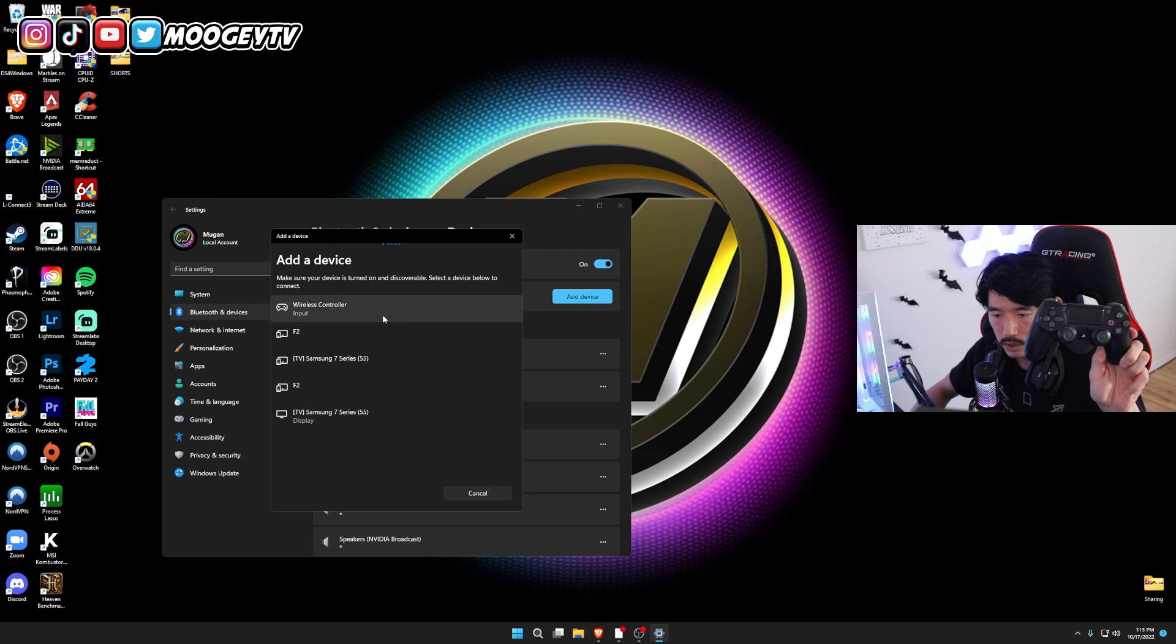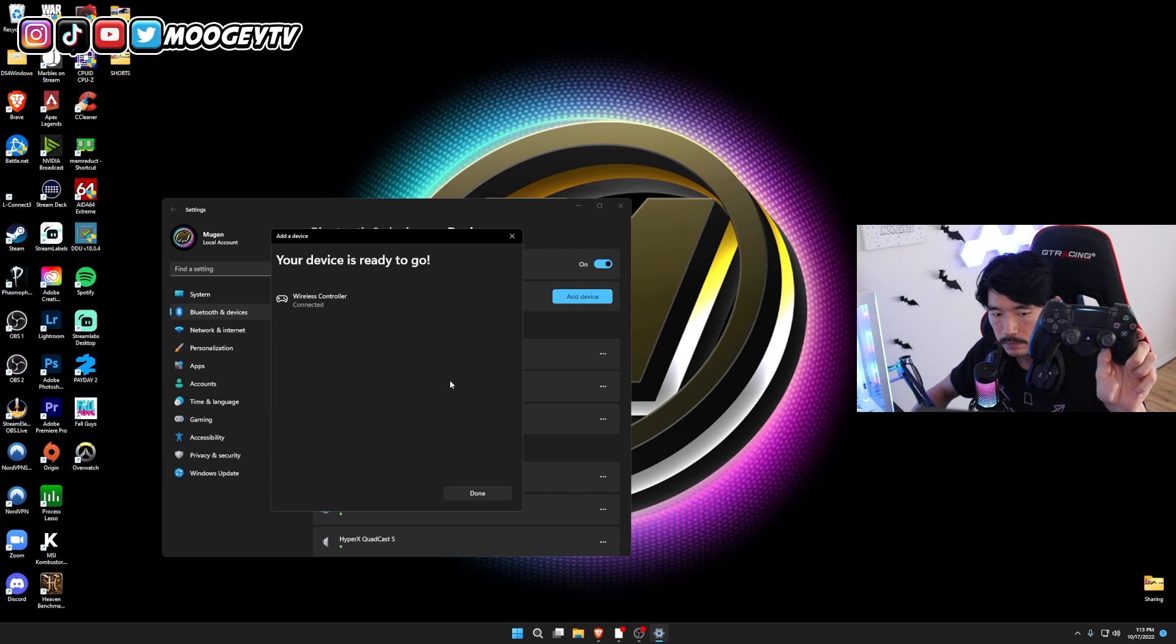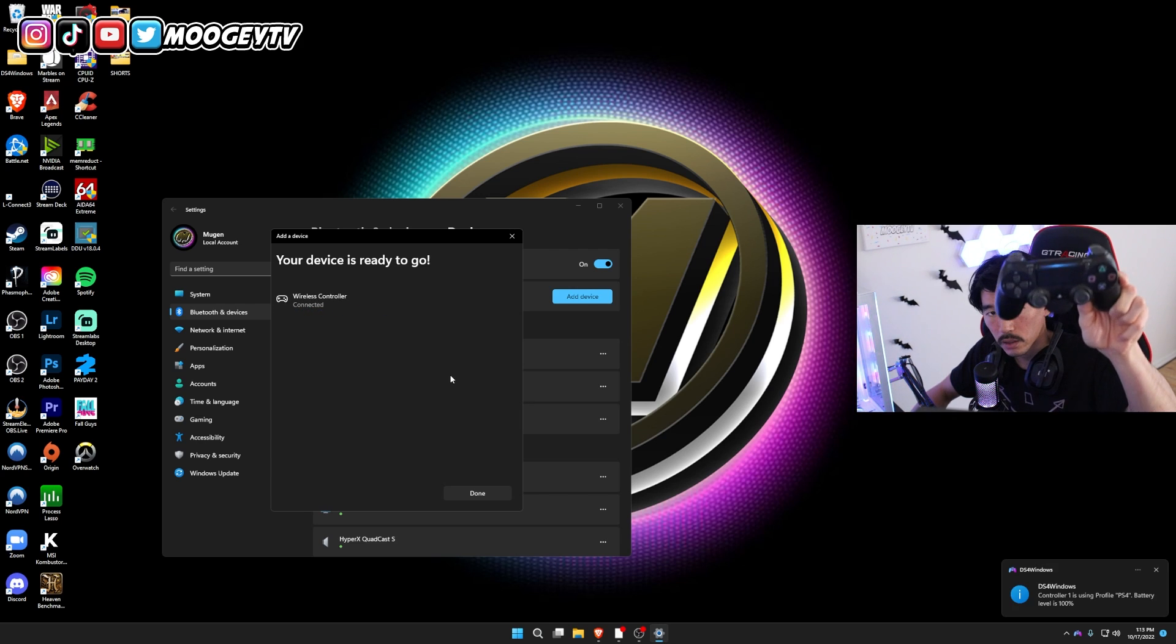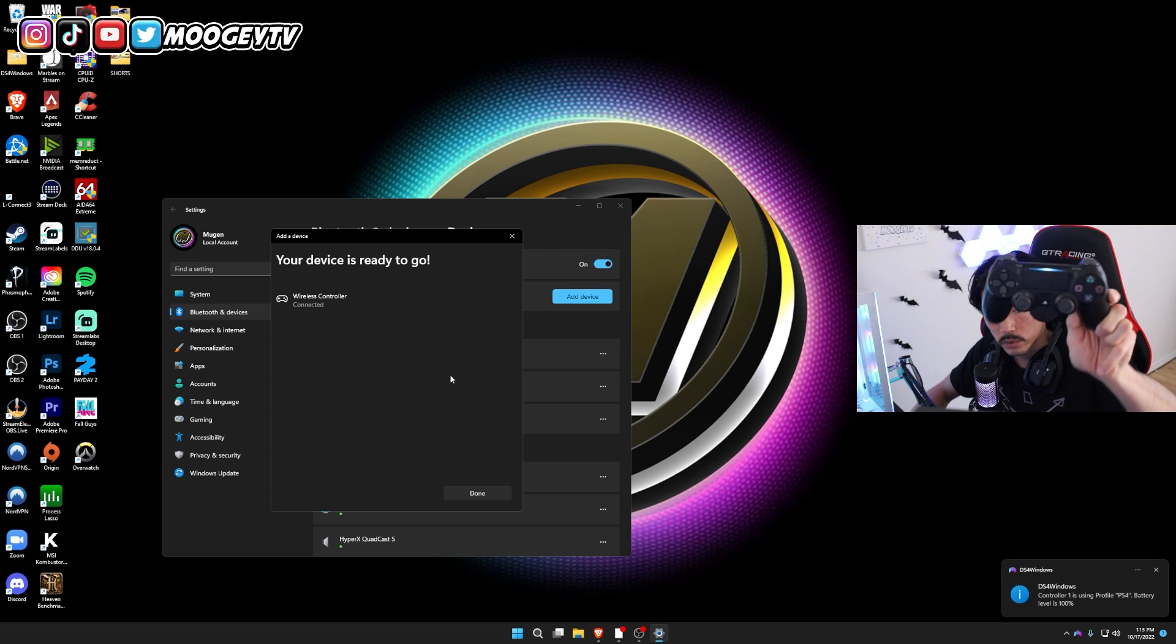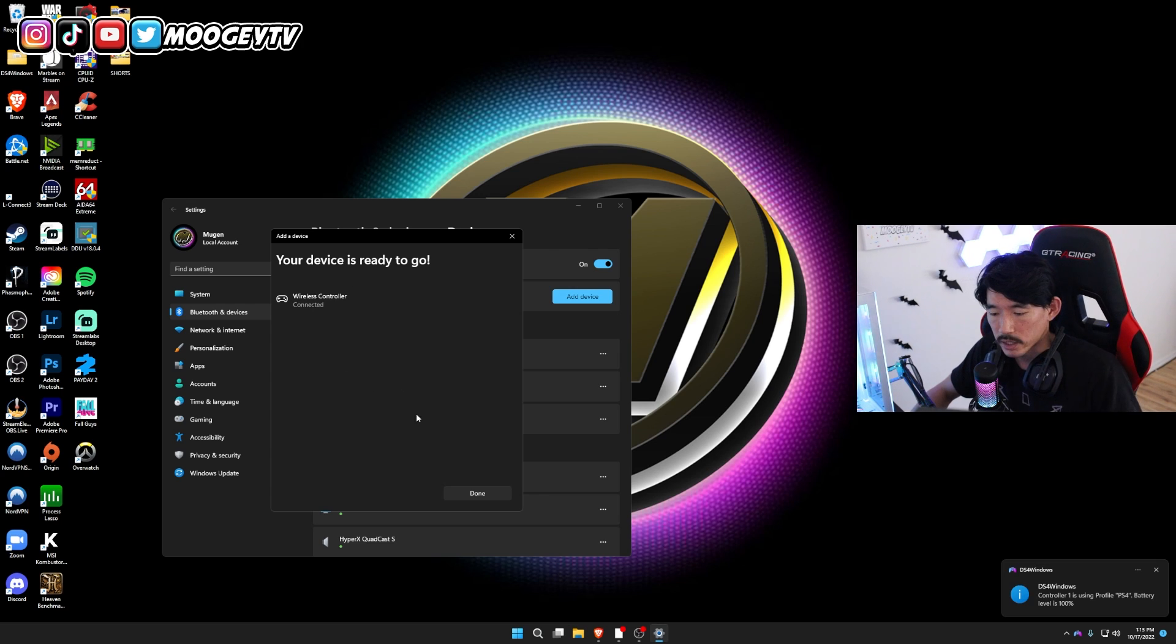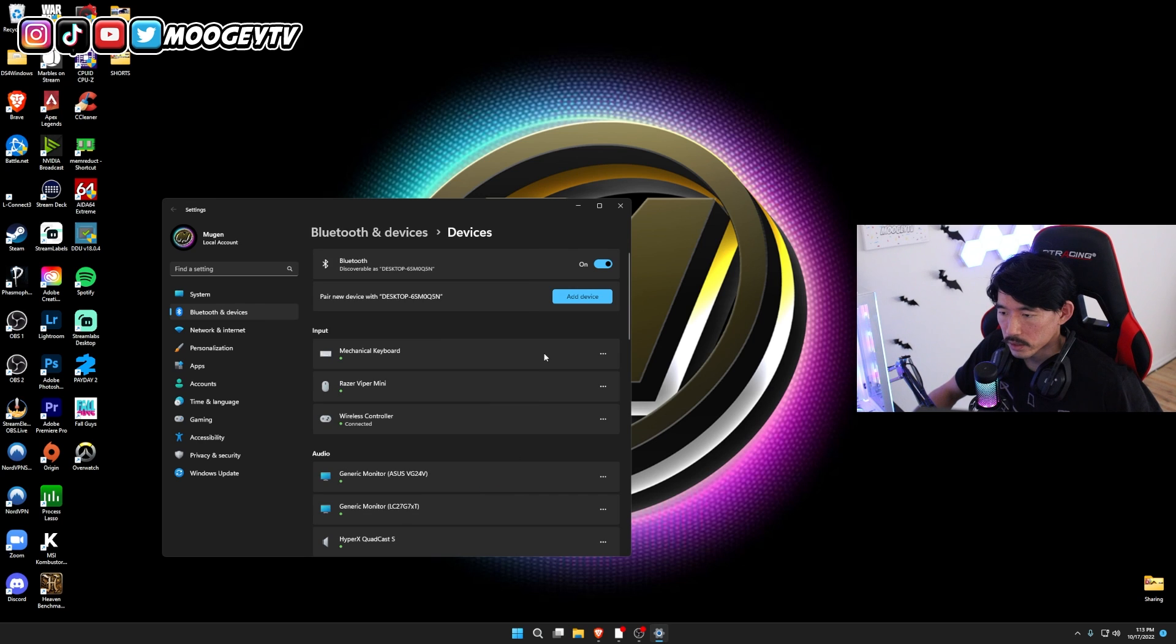So you're going to see something that says Wireless Controller. Just go ahead and click that. And once it's synced or once it's paired, this light will turn solid. So that's how you know when it's connected. Go ahead and hit Done and close this window out.